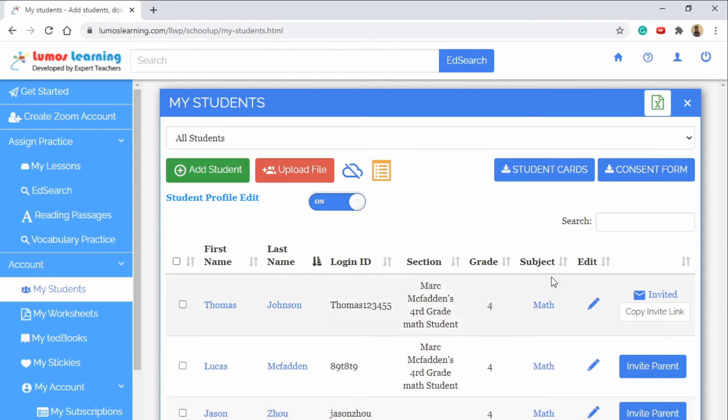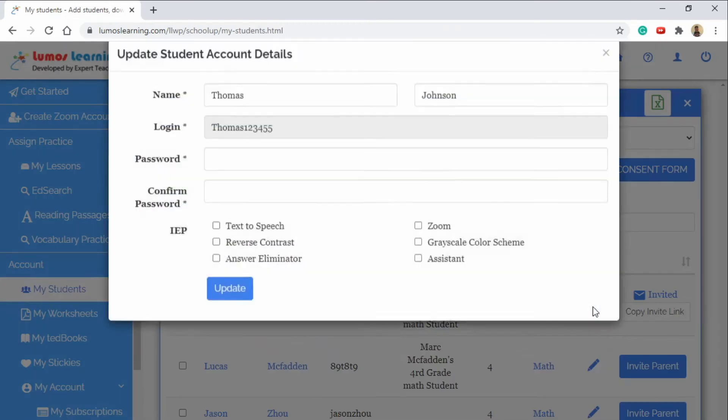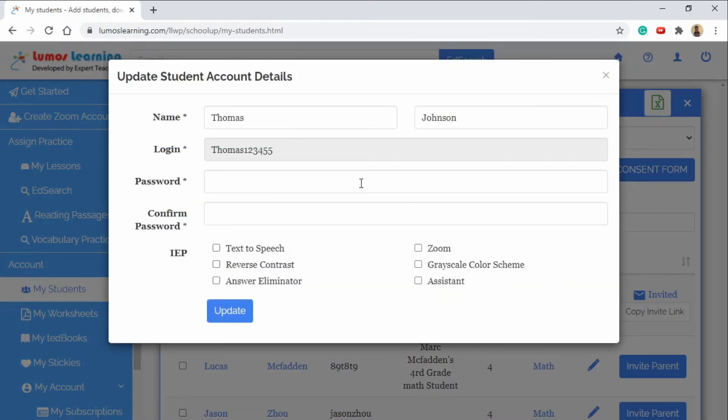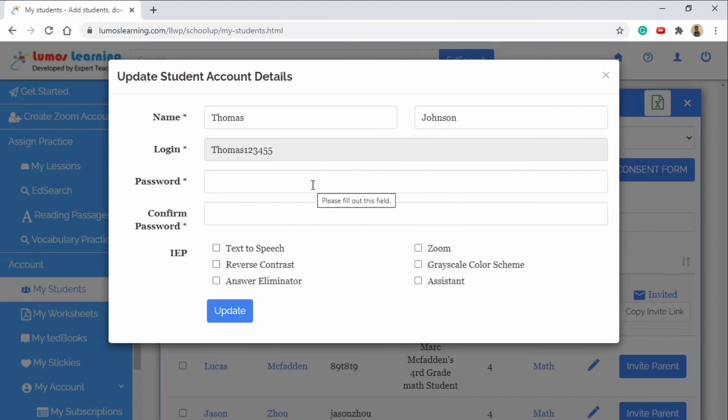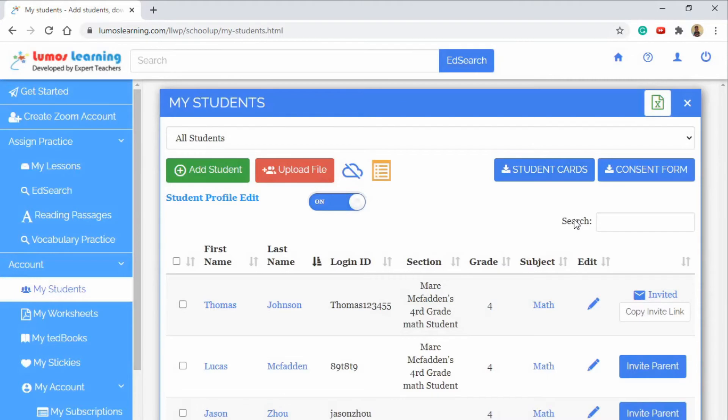There may be a time when you need to edit student information and you could do that right here by clicking on the pencil and you'll see all the student information so if you have to change their login or their name or their password you can do that as well in this area. You can also check boxes in the IEP section to help you better serve your students.